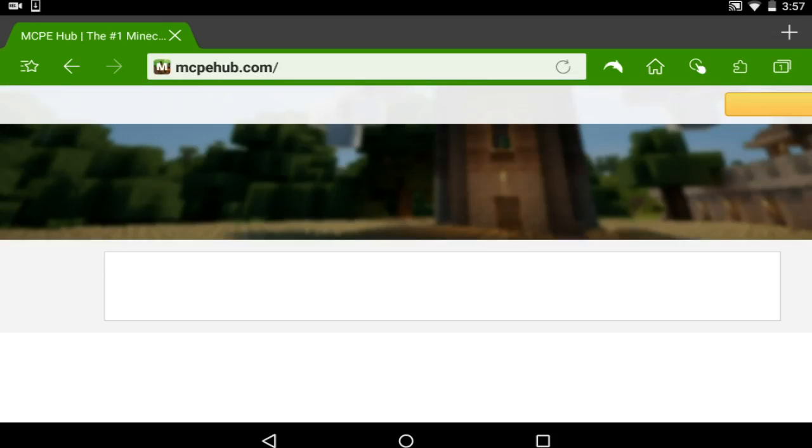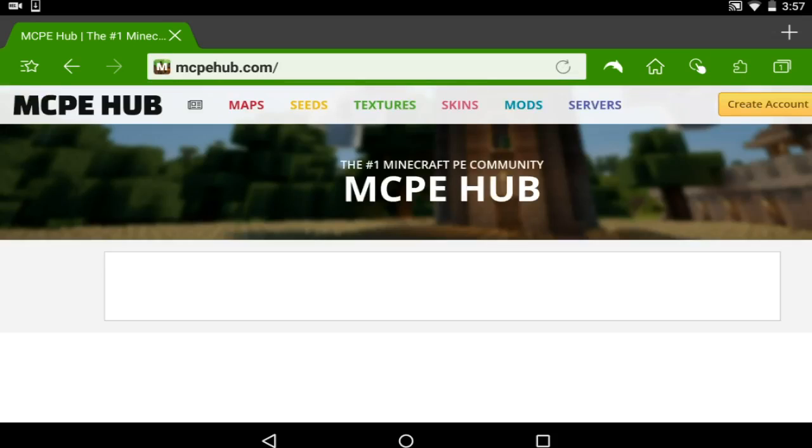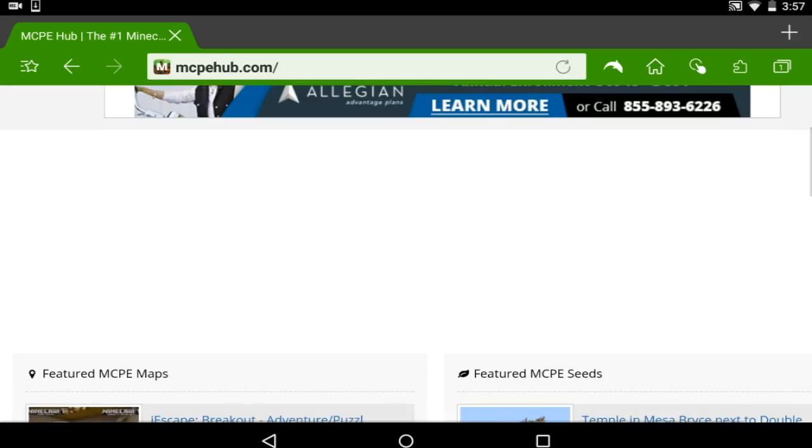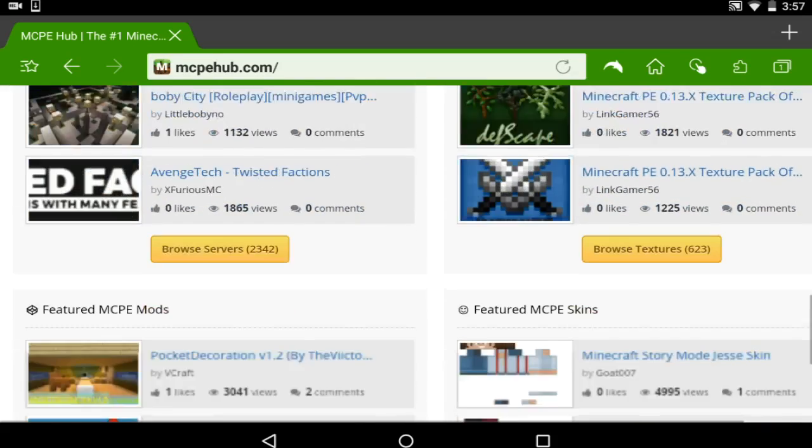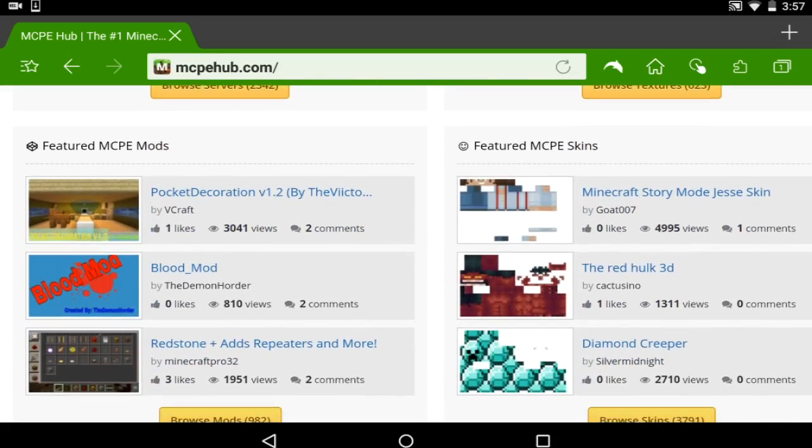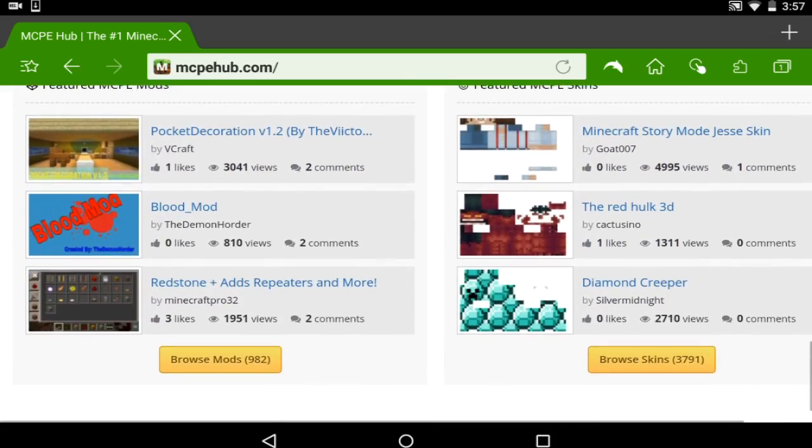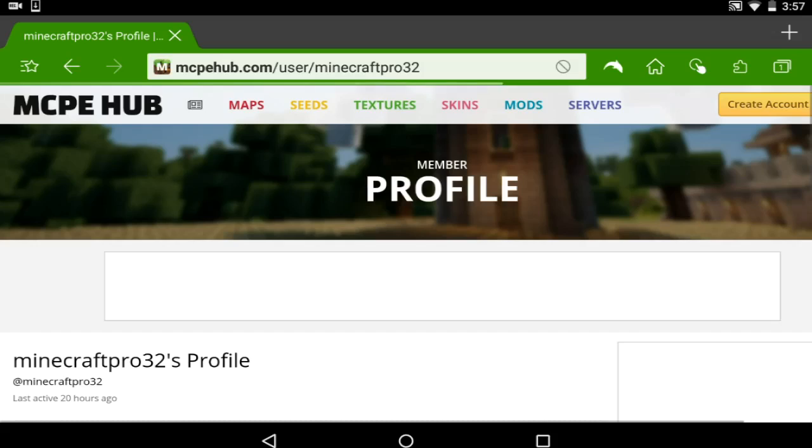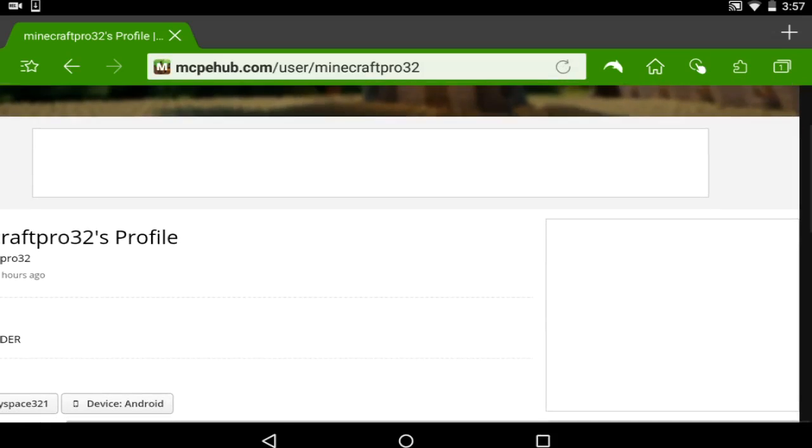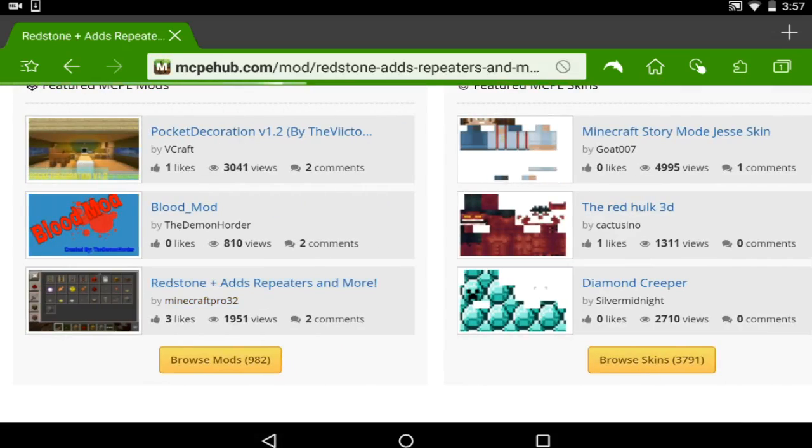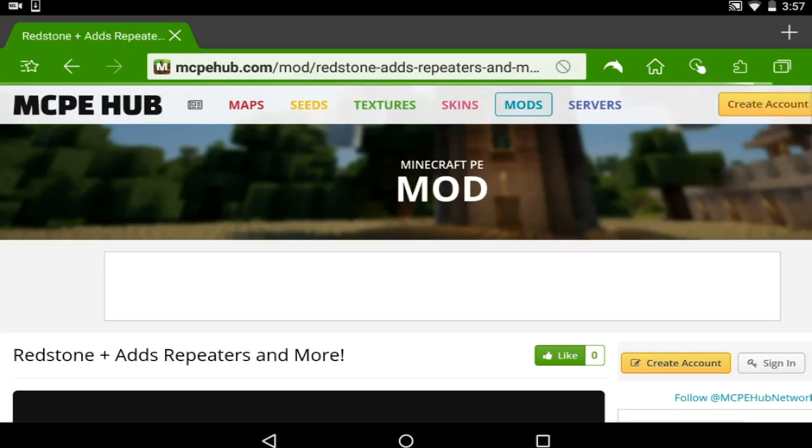So let's go into MCPEHub. You will find this website. It is super easy to navigate. You will find the mods right here, featured MCPE mods. You can download whatever mod you wish, and let's say redstone adds repeaters. Oops, redstone adds repeaters and more.